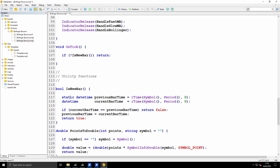I declare a static datetime variable previous_bar_time, initialized using the iTime function for bar number zero - that gives me the opening time for the current bar, but only the first time this function is called. I also declare another datetime current_bar_time, which is always initialized to the opening time for the current bar. Then I simply say: if current_bar_time equals previous_bar_time, no new bar has formed - return false. If a new bar has formed, I reset previous_bar_time equal to current_bar_time and return true. So if it's not a new bar, I just return. That's a simple function.